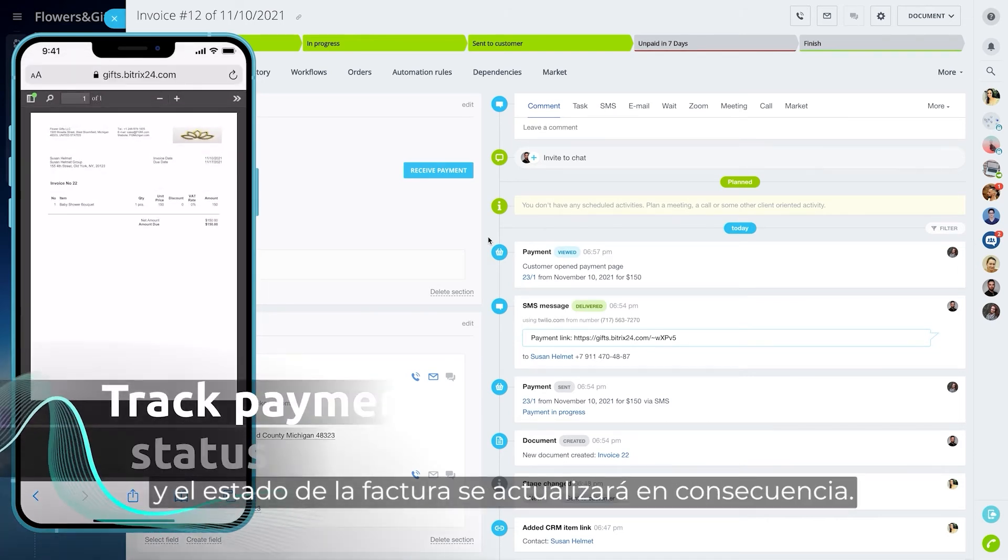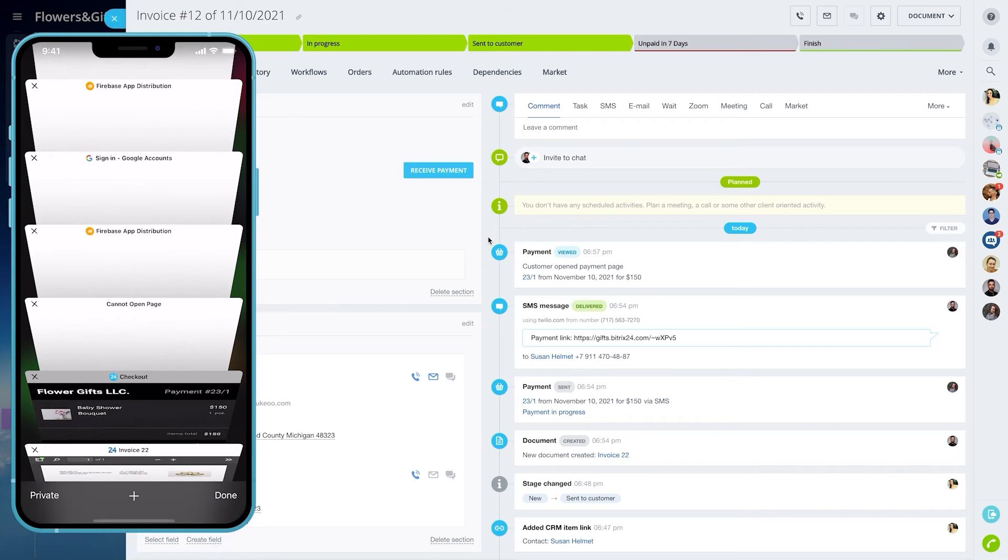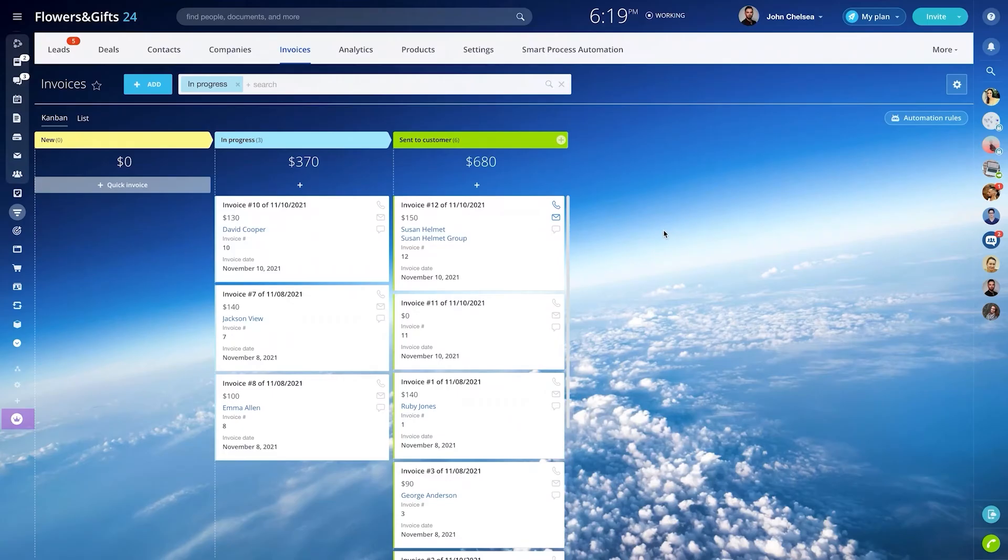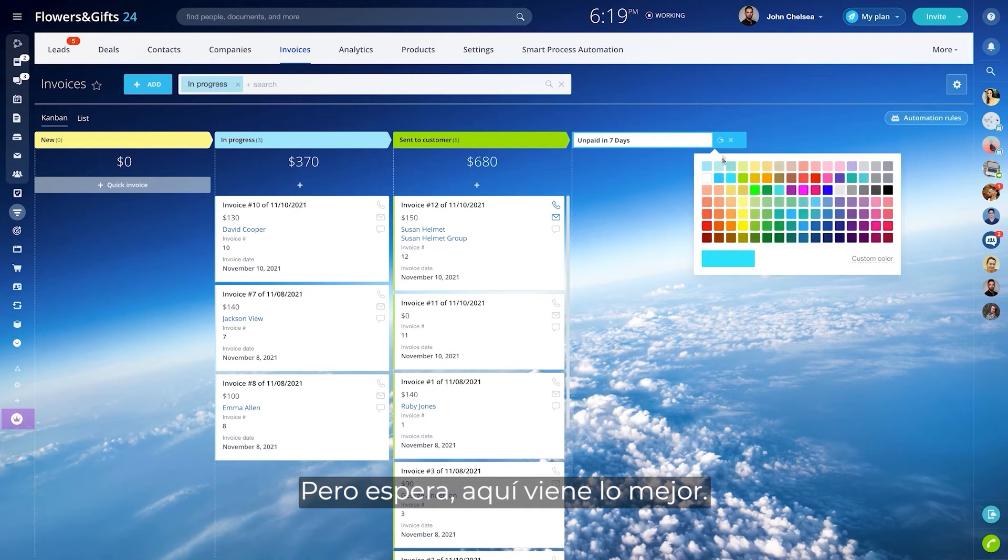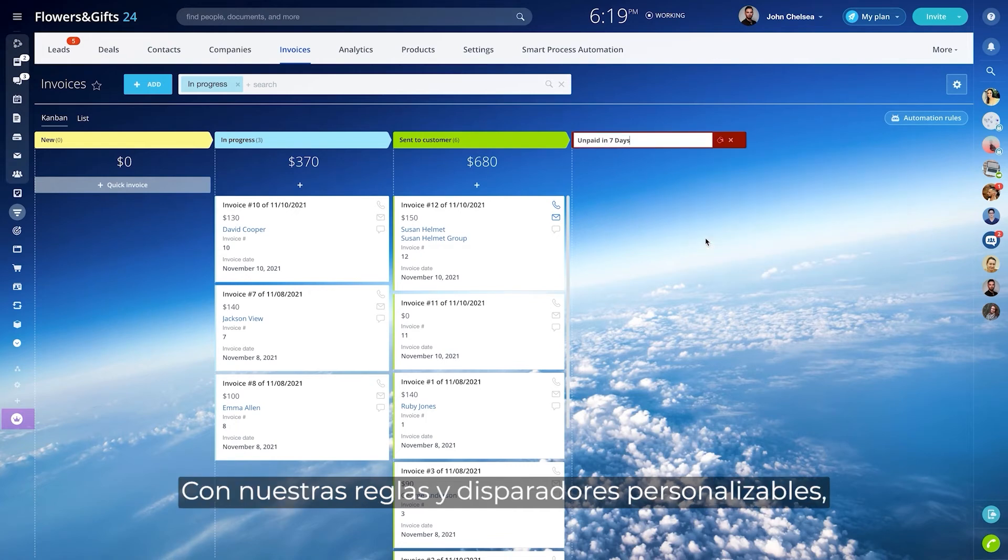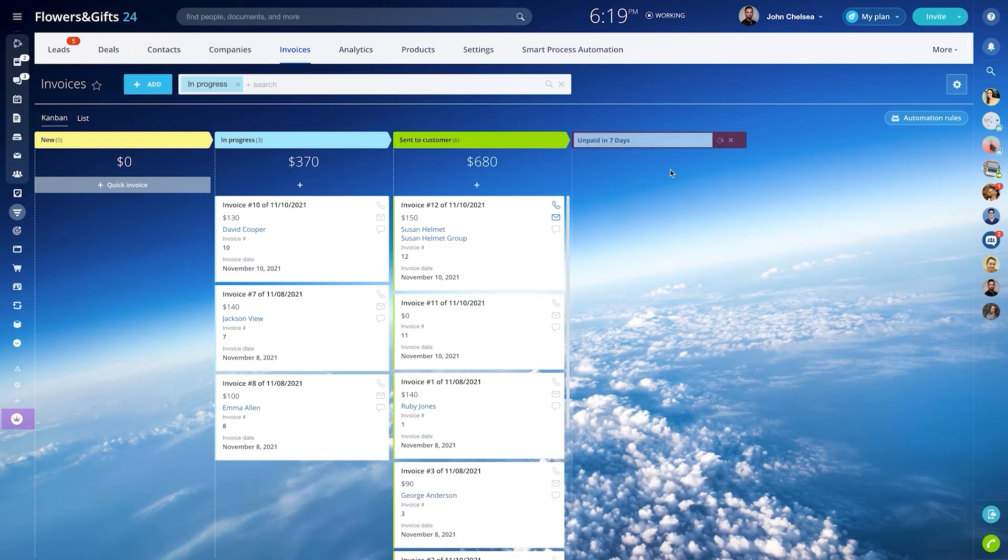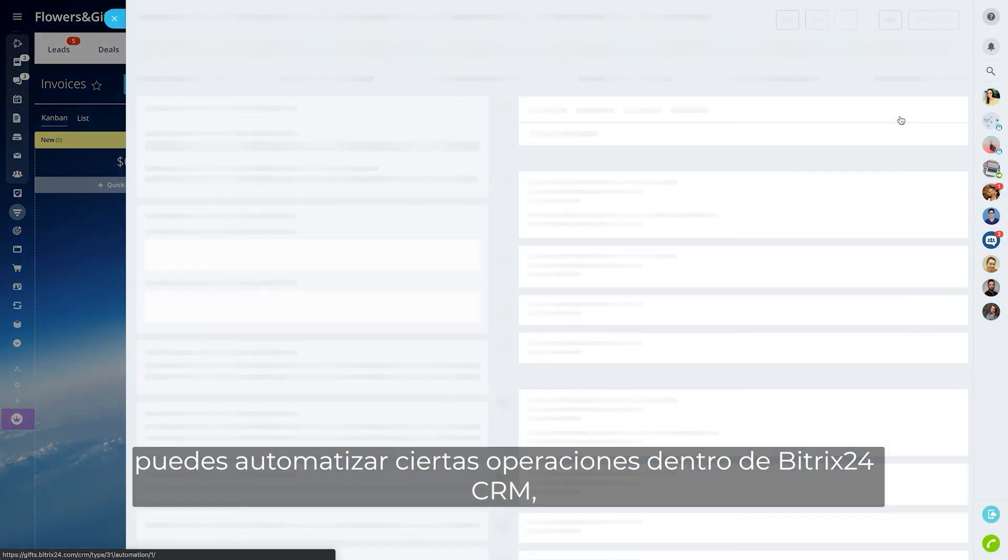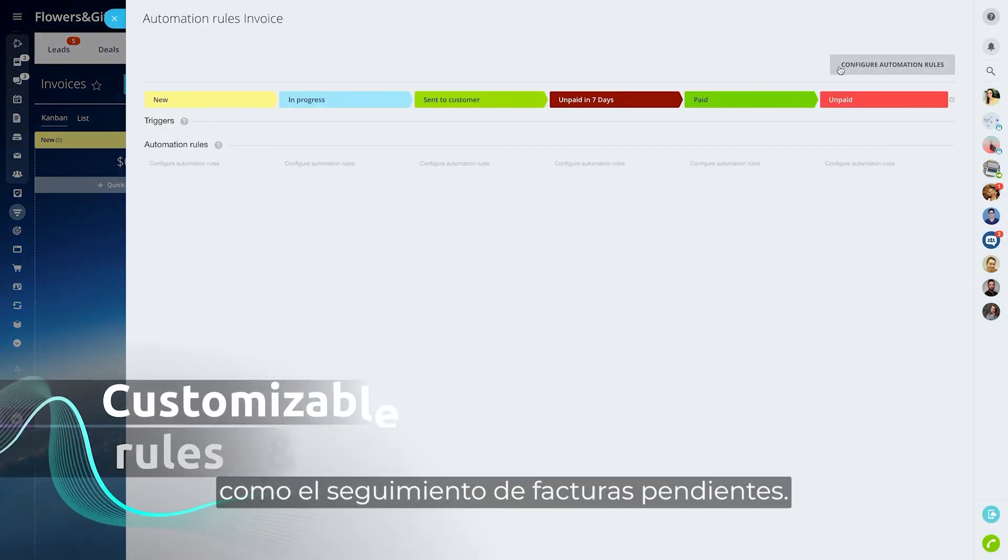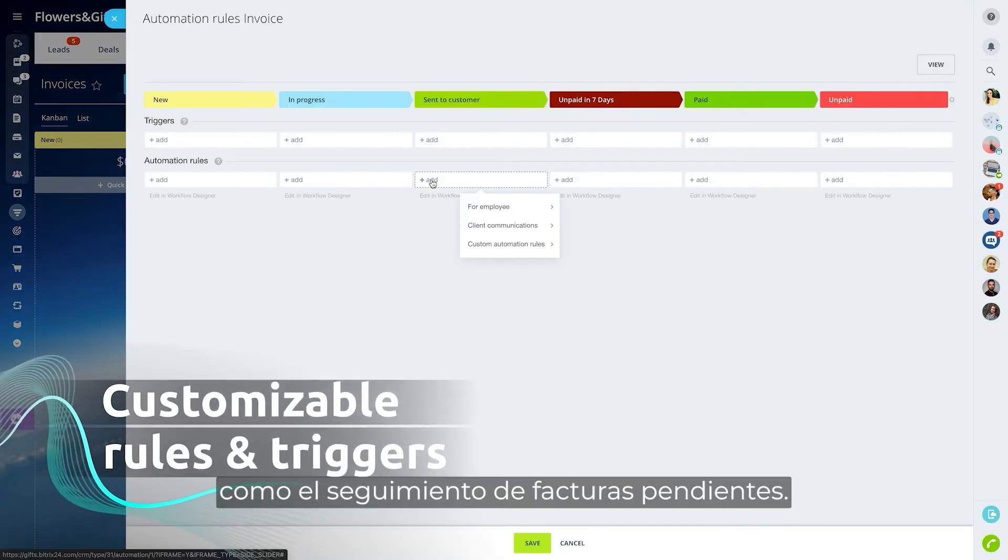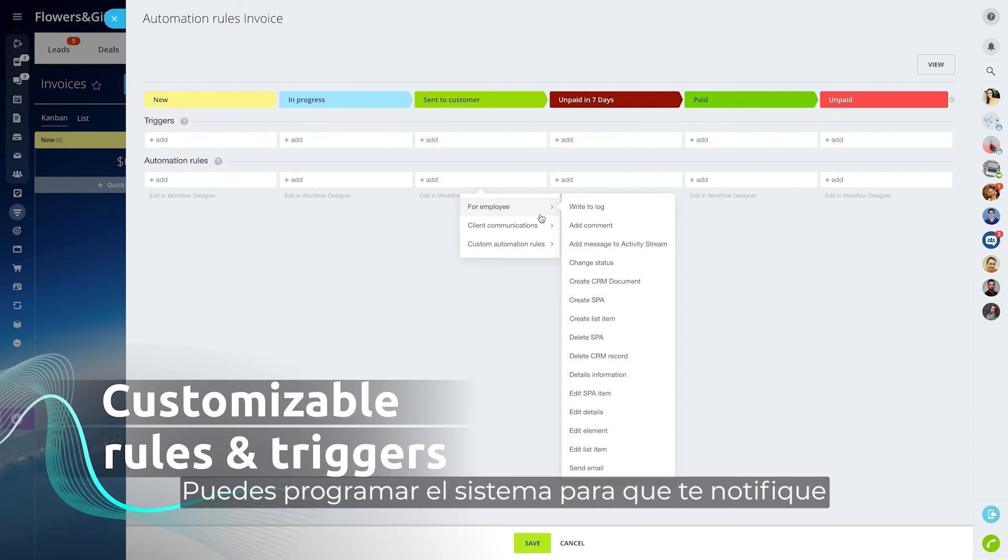But wait, here comes the best part. Using our customizable rules and triggers, you can automate certain operations inside Bittrex 24 CRM, like tracking unpaid invoices. You can program the system to notify you of any invoices that are past their due date.